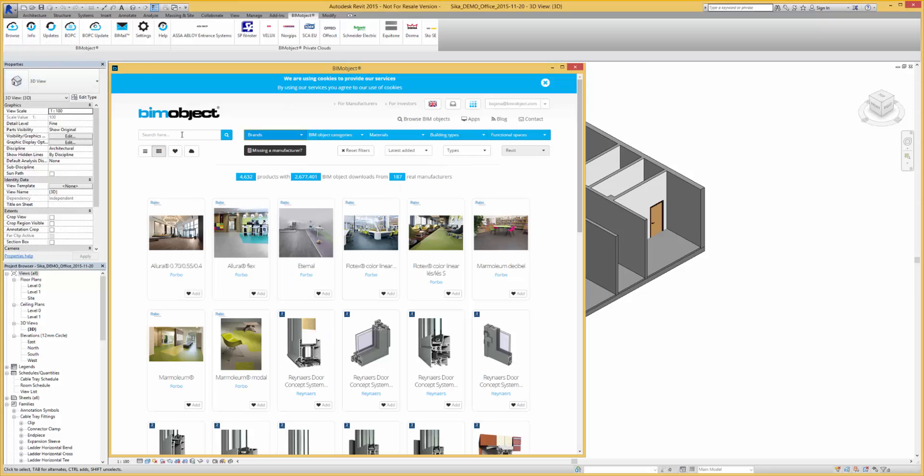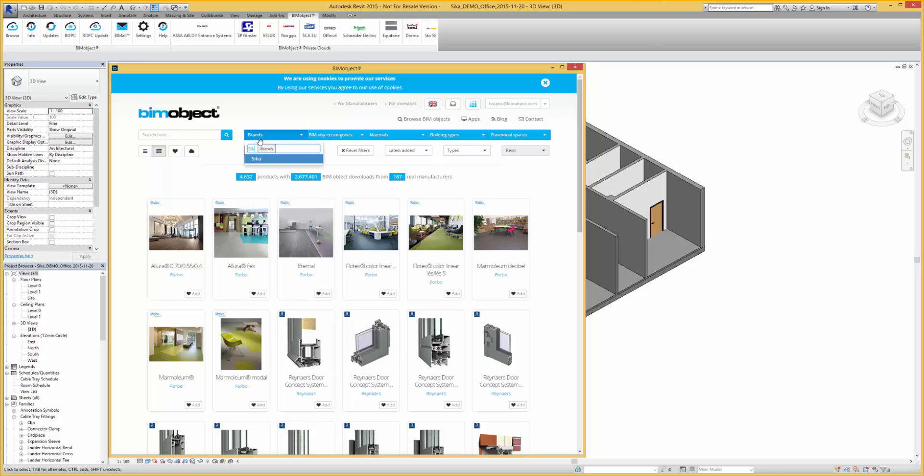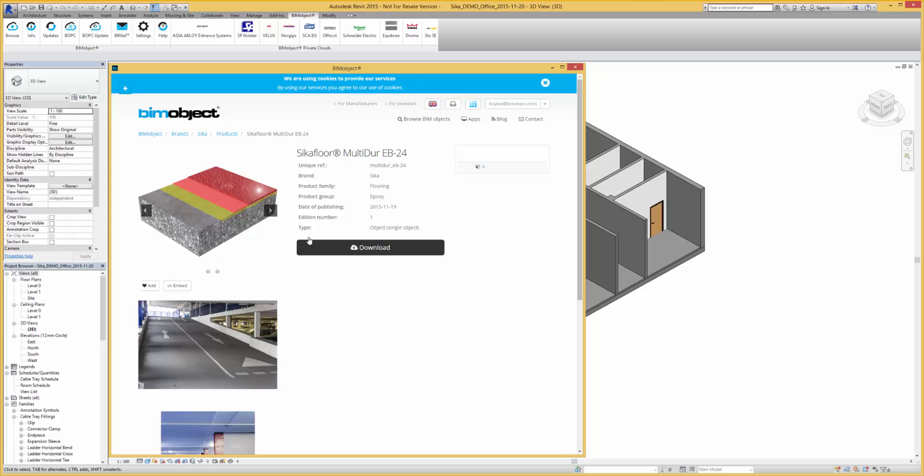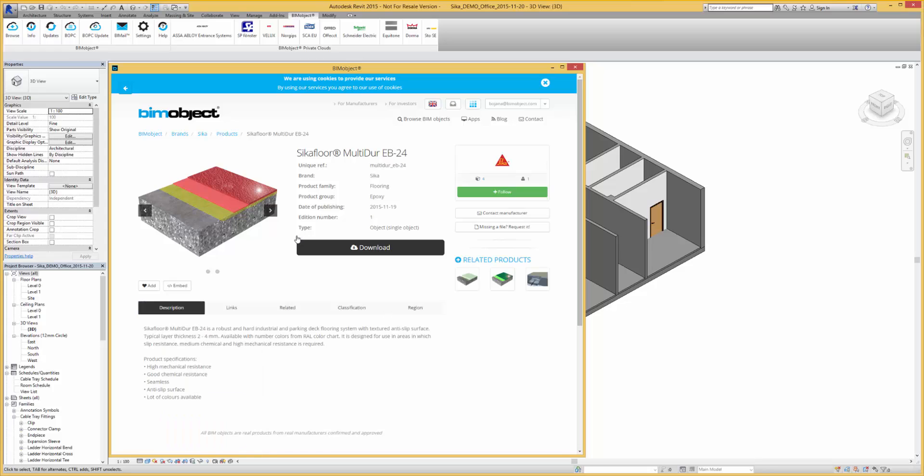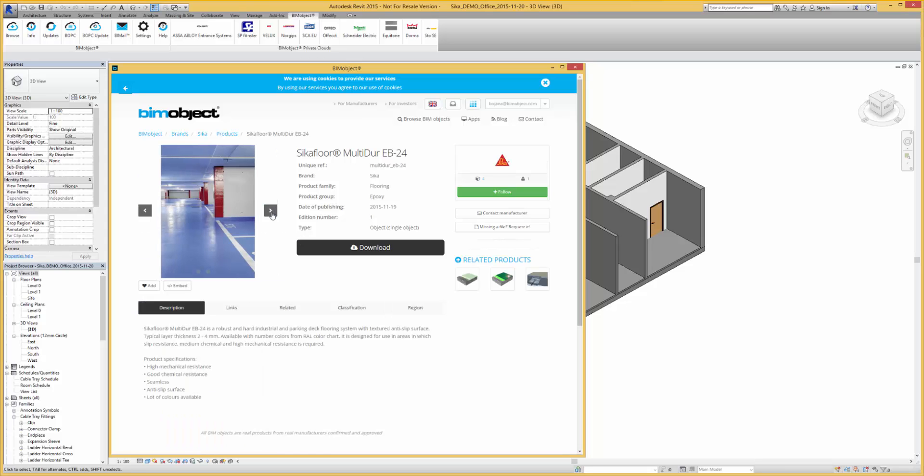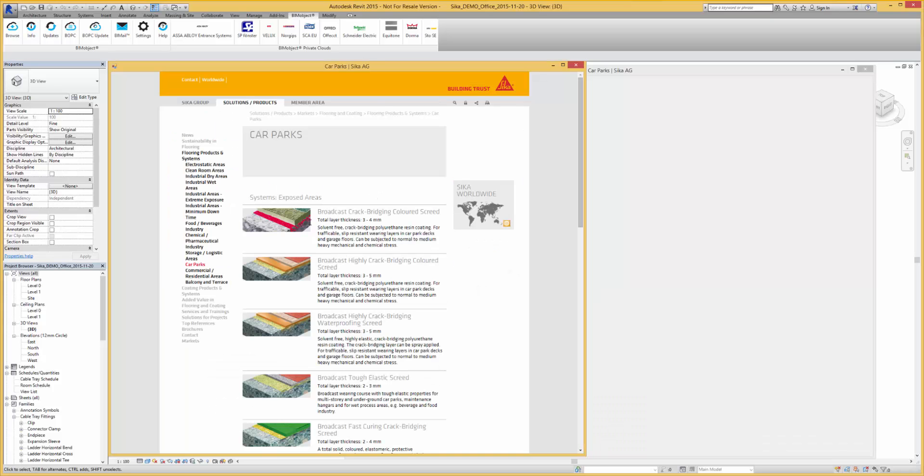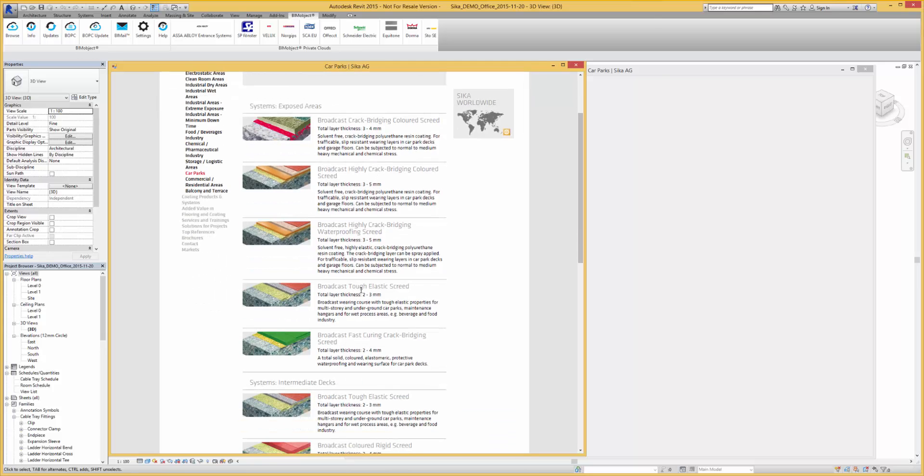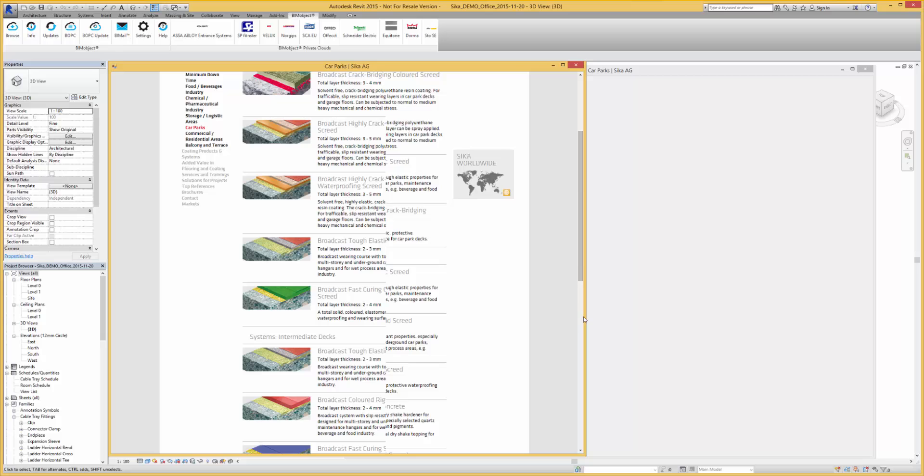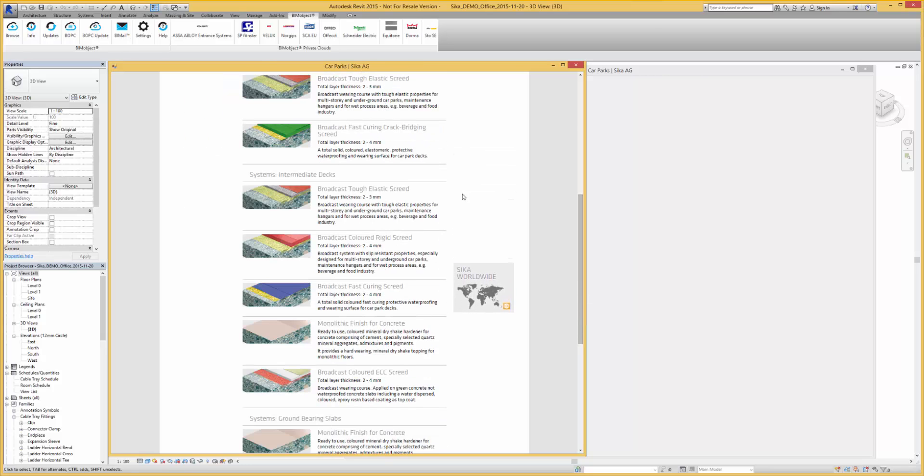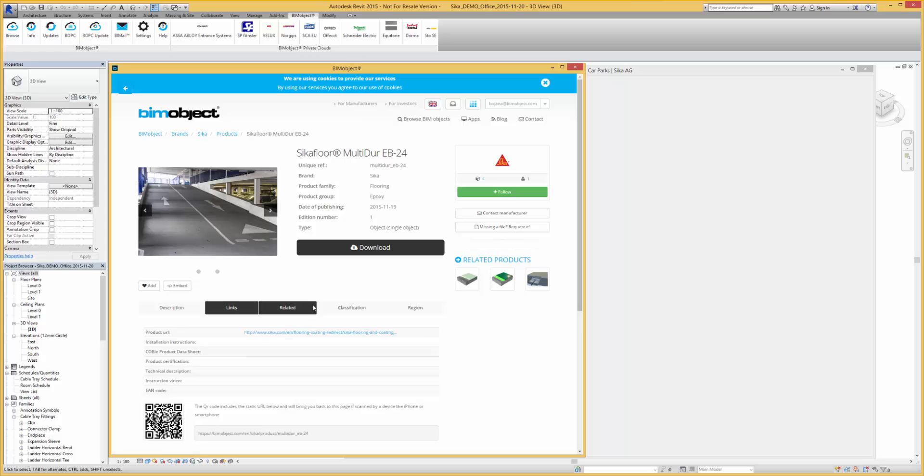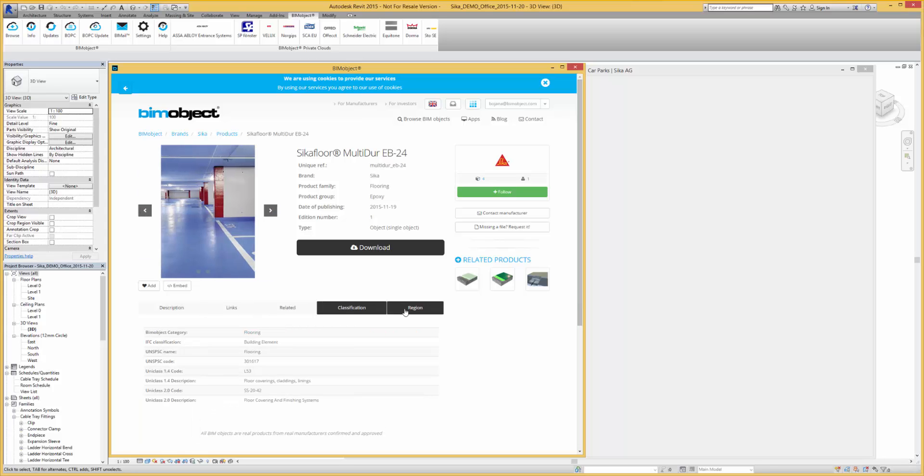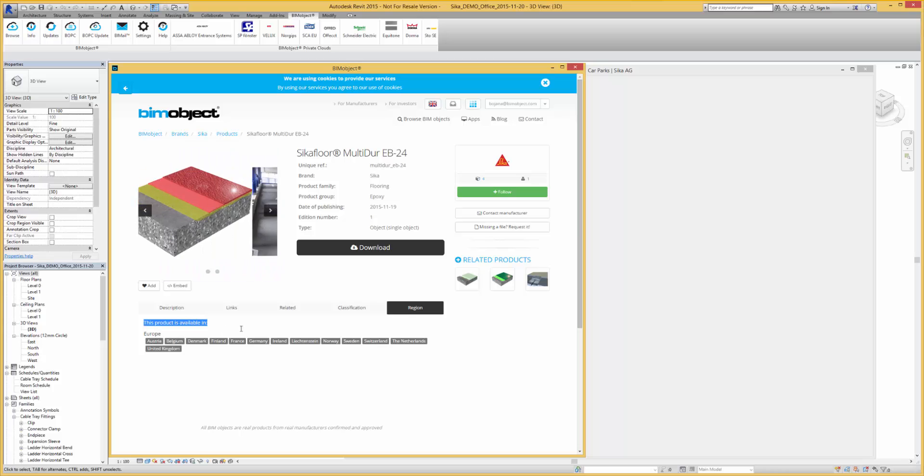From within our integrated app, if we browse for Seeker, this loads up the Seeker brand. Selecting one of the products loads up the product page which has product images, descriptions, links back to the manufacturer's technical specifications, related information, classifications, and regions where this product is available.